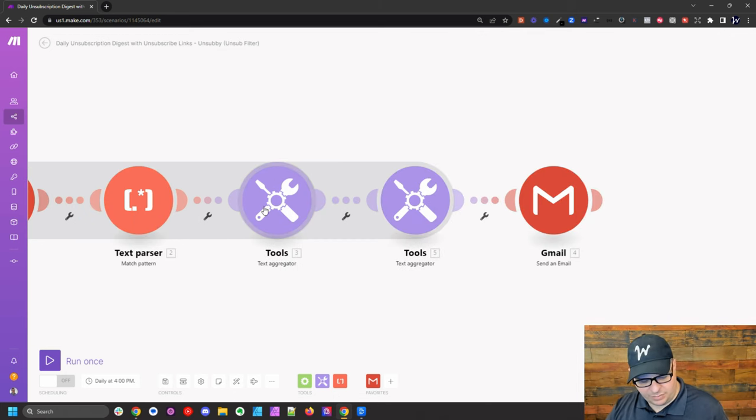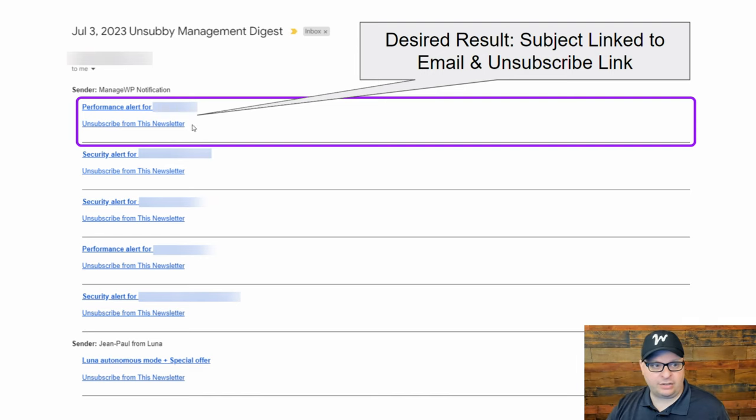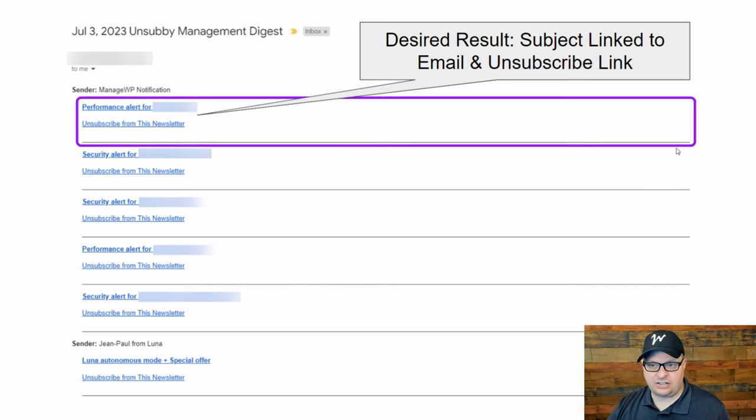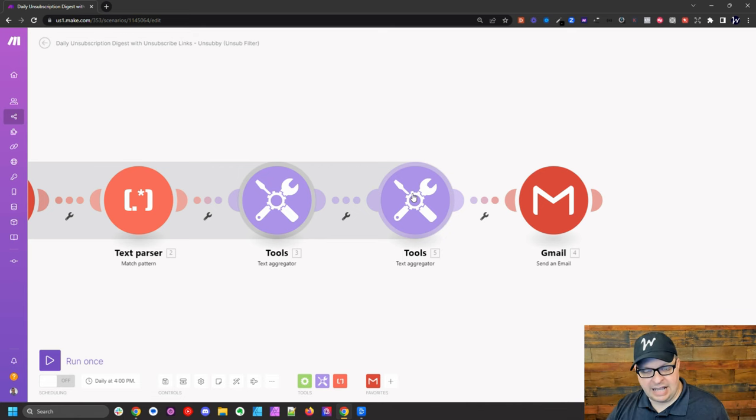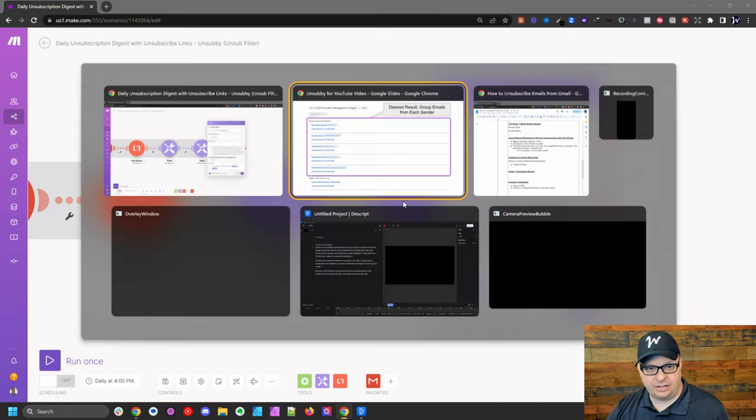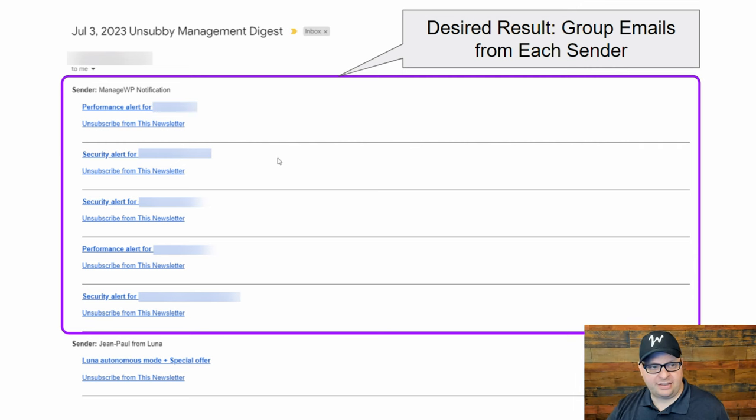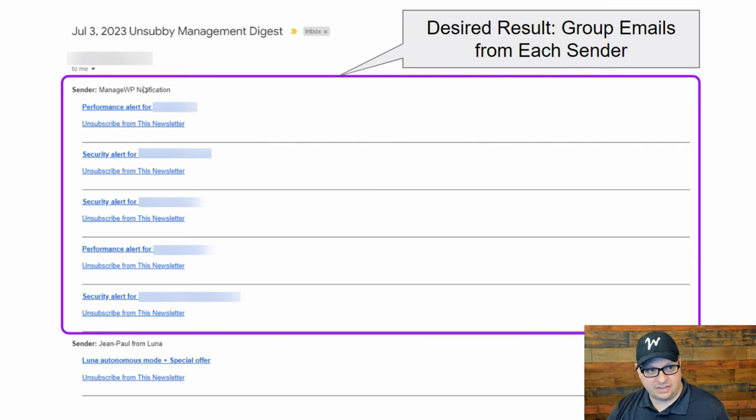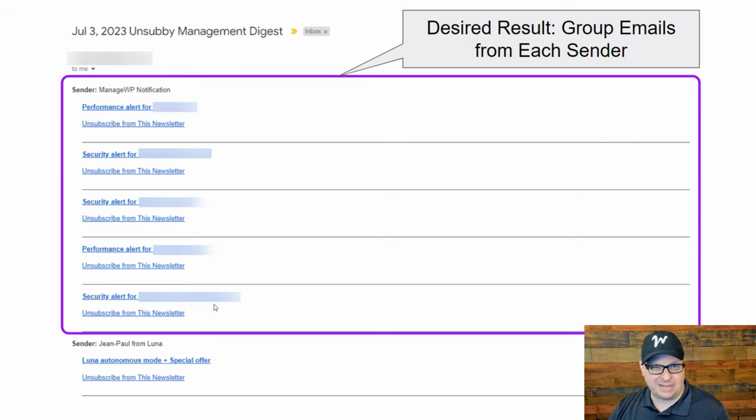All right. So this step, just as a reminder, creates this section right here. Now we're going to go to this step here and that step creates this full block. So we have the sender and we have all the emails that were sent from that particular sender.